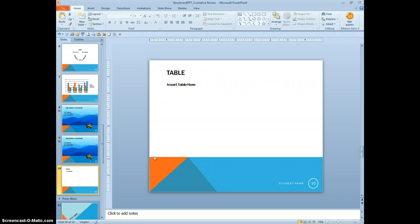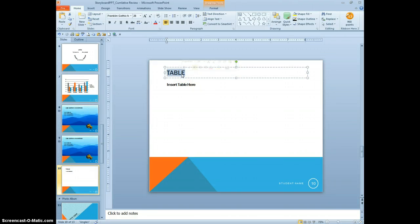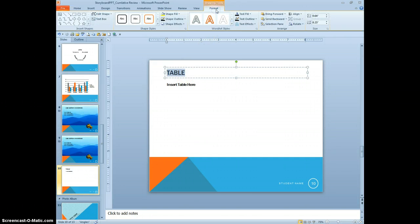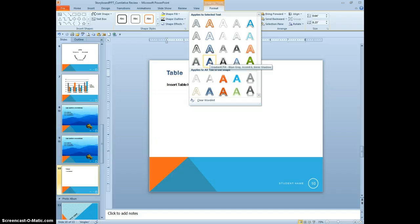Change the title of the slide, which is table, to a word art style gradient fill blue gray accent 6 inner shadow. So we're just going to select the word table. And we're going to apply the word art style. Blue gray accent 6 inner shadow.